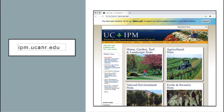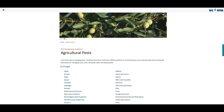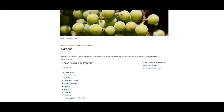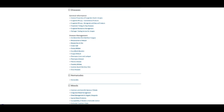A great free resource is ipm.ucdavis.edu. If you go to that page and scroll down to agricultural pests, you can choose your crop — we chose grape. Under grape you have a range of articles you can read about diseases, insects and mites, nematodes, weeds, and vertebrates. These are all pests and you can read more about the biology, behavior, and control measures. This is free for anyone to access and gain more knowledge about insect pests.